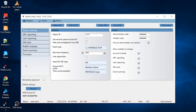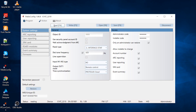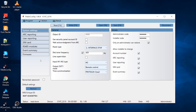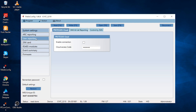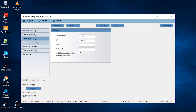Press the Read button to read the device parameters. Go to the User Reporting window and select Enable Connection for Protegis Service. Go to the SIM card window and enter the SIM card PIN code and APN settings.